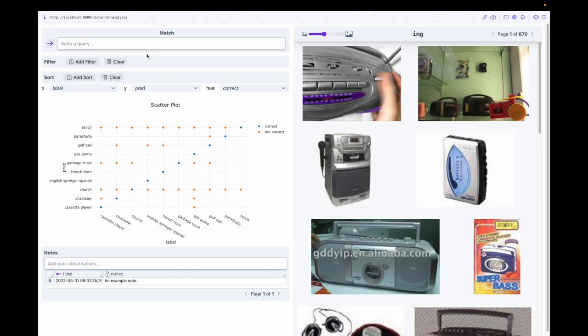In this demo, we'll walk through an error analysis application for image classification models that was built with Meerkat.